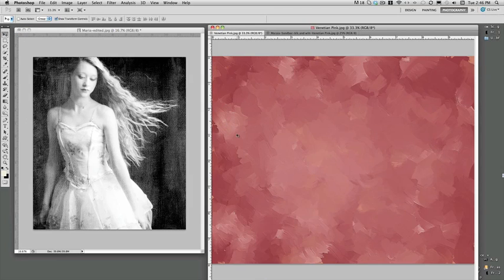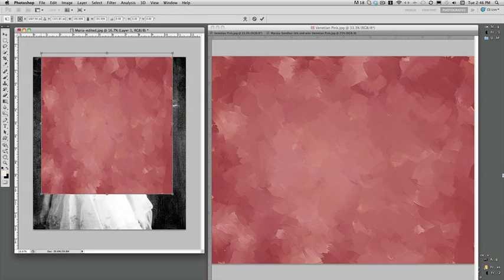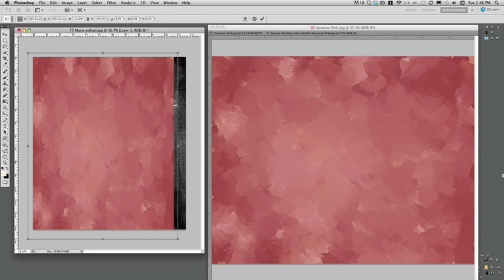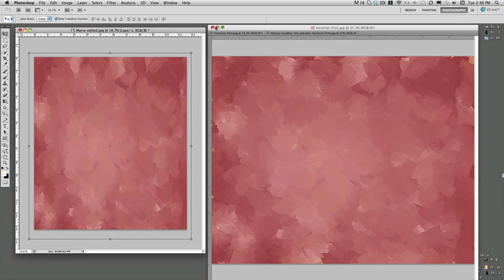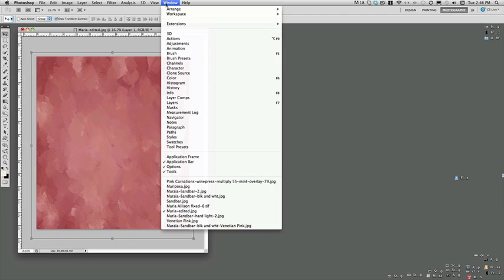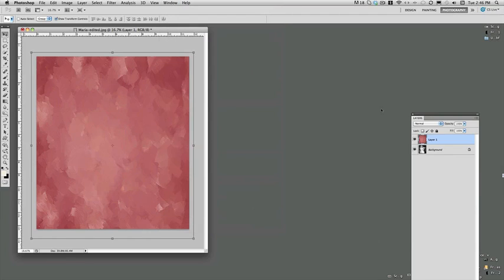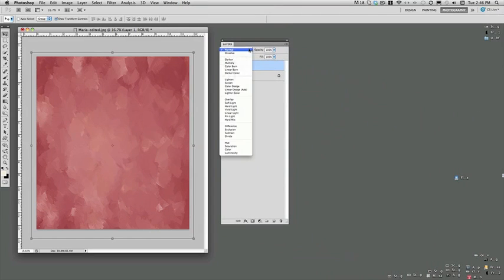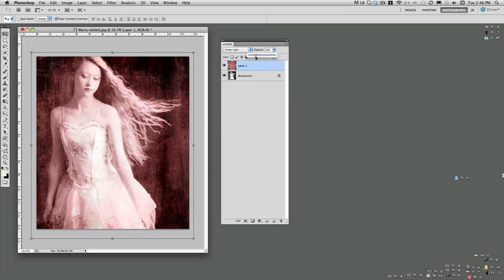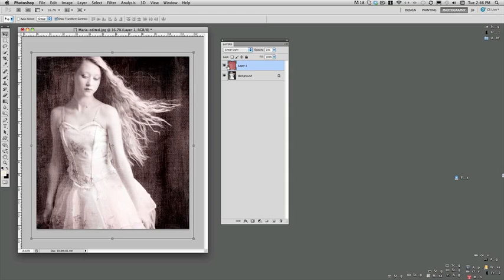So again, you grab your move tool and you drag and drop this texture over and across like this. Apply it with your bounding boxes. Press return or enter. And let's take a look at our layers palette. Here we go. This particular blend mode is going to be linear light. And don't panic. It's not going to look this garish. I bring it all the way down just to give some pink tone. And right away you can see it's starting to open up the sides here, the dark shadows, and give it some extra detail.